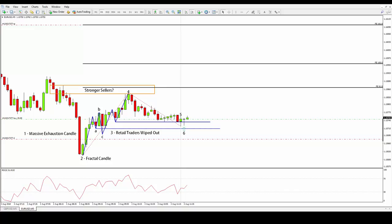As you can see, the chart is packed with information, so let's carefully go through all the steps one by one. In number 1, we can see a massive exhaustion bearish candle. We attribute the quality of exhaustion to these candles because they show a greater degree of volatility and sometimes, depending on their context, they seem to be the final nail in the coffin of a trend.